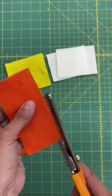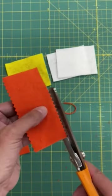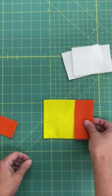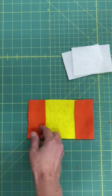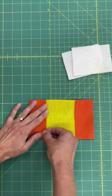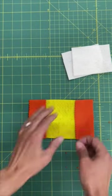If you've got pinking shears, use them to trim the orange felt for a decorative finish. Lay the yellow felt on the table and put the orange pieces on top on either end, overlapping them just a little bit. Keep the orange on top and pin in place to hold it together.